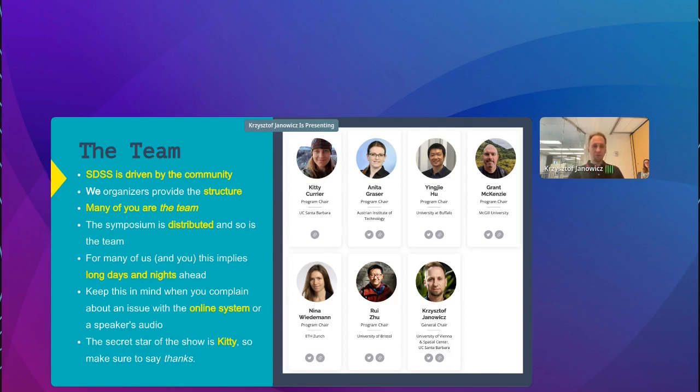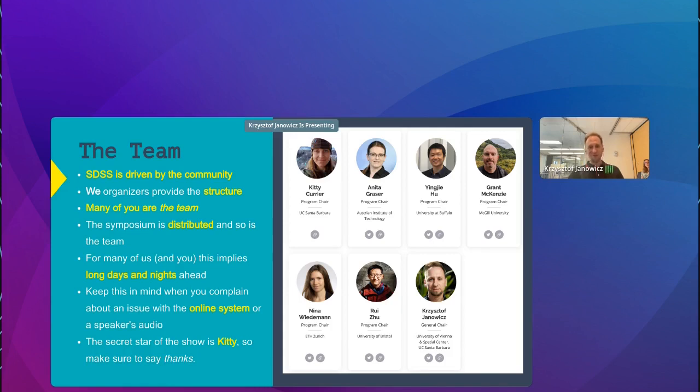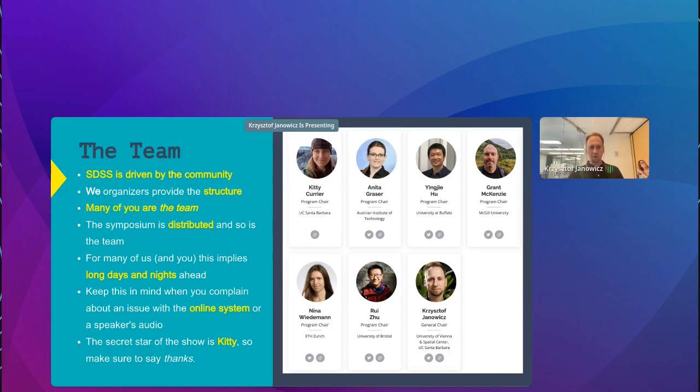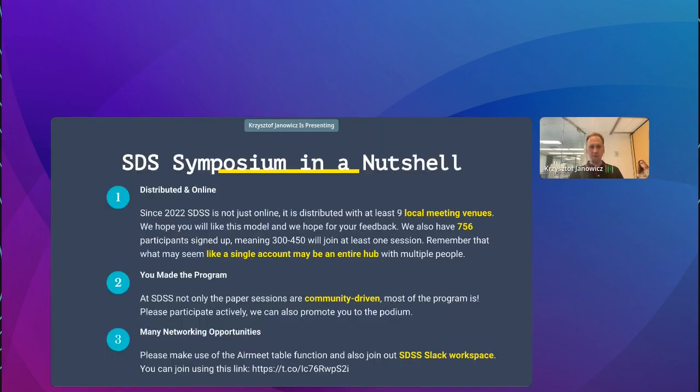The symposium is distributed and so is the team. Some of us are just waking up. For some of us it's already late at night. So if you encounter hiccups in the online system, and you will I'm sure, then keep in mind that for all of us this is a long day. For the speakers presenting, these may be long days and nights so let's all be patient with each other. The secret star managing most of the action in the background, bringing people to stage, making sure that the audio and video works, making sure we stay on schedule, helping folks with technical issues is Kitty Carrier. So make sure to give her a big thanks whether in person or online or by message.